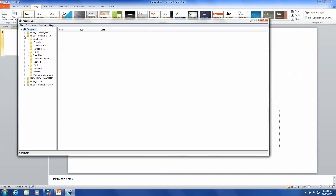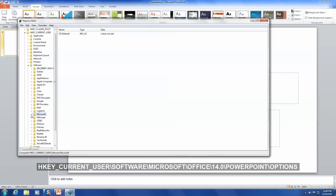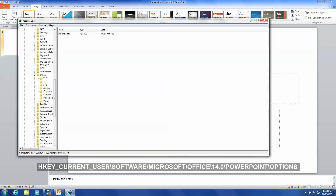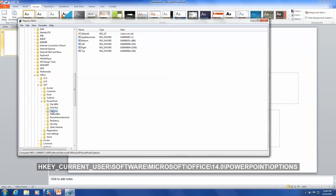From here, locate the PowerPoint Registry subkey corresponding with your version of Office. For PowerPoint version 2010, the path is HKEY_CURRENT_USER > Software > Microsoft > Office > 14.0 > PowerPoint > Options. If you're using a different version of Office, look in the description of the video for a full list of subkey paths.